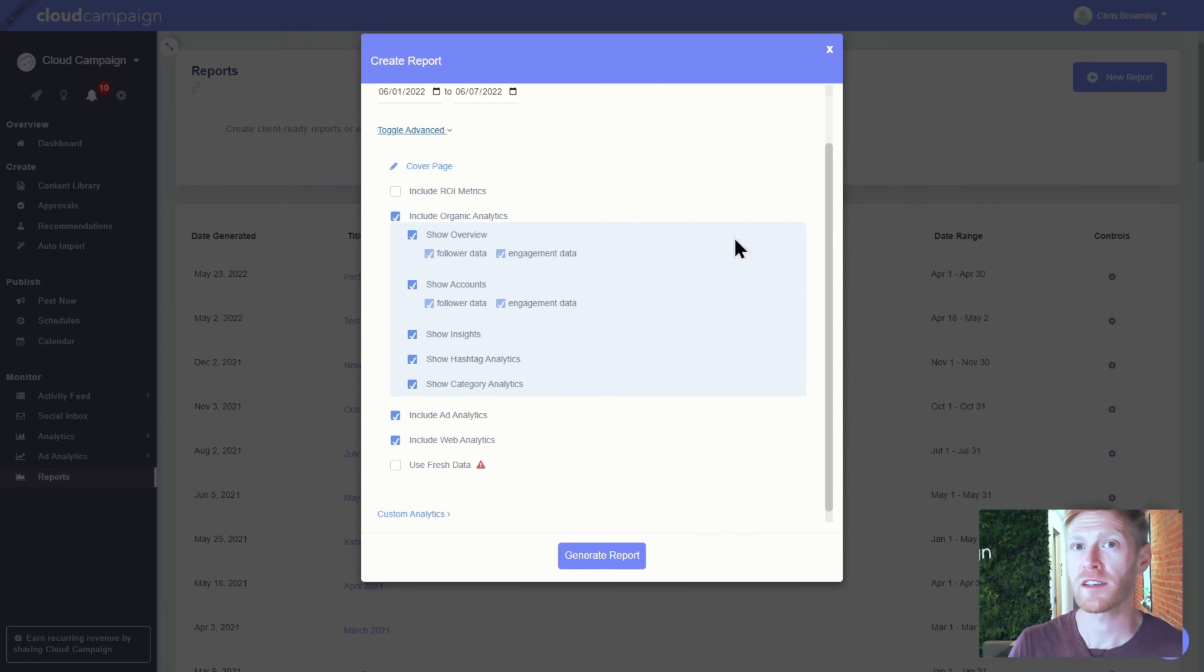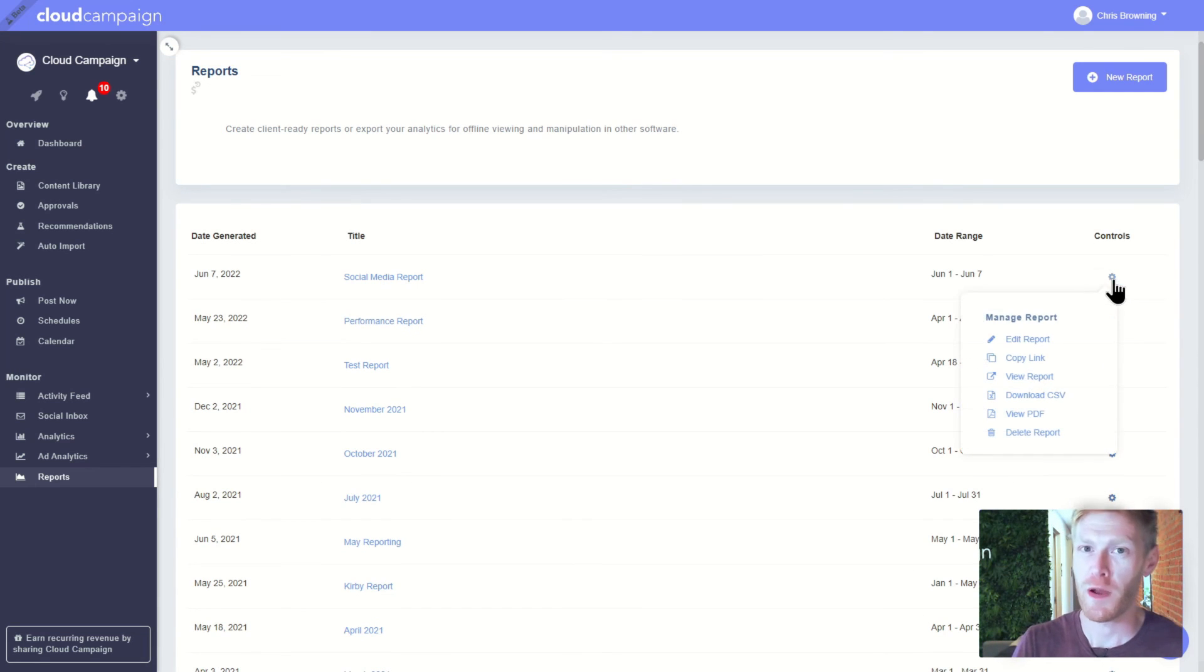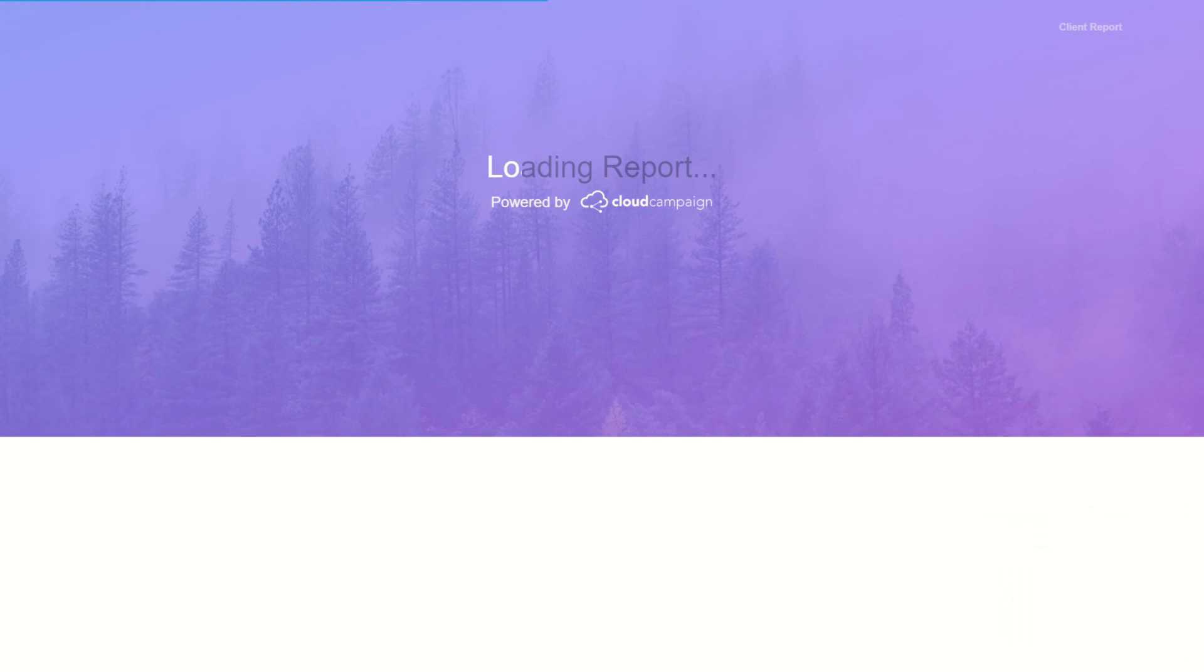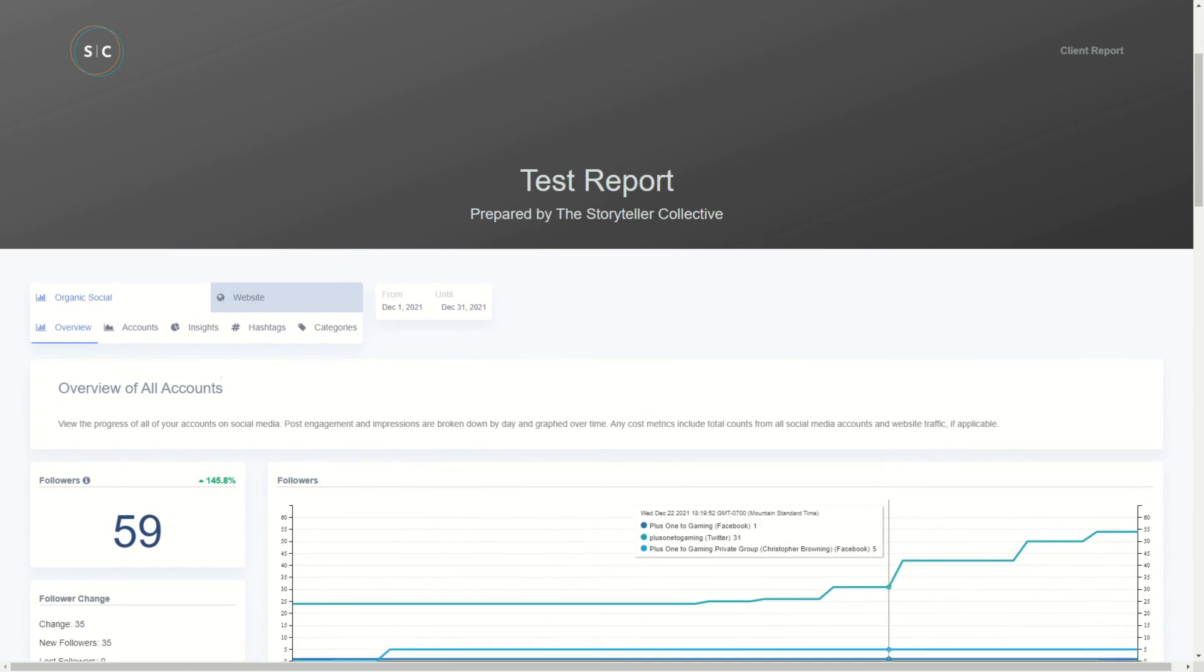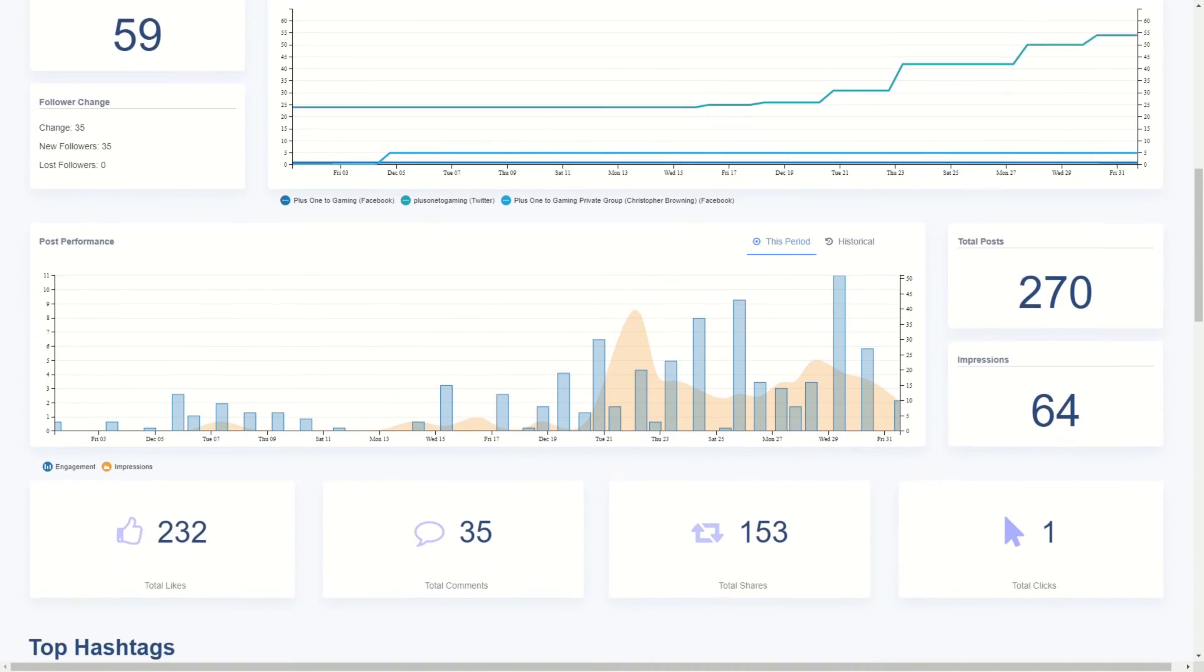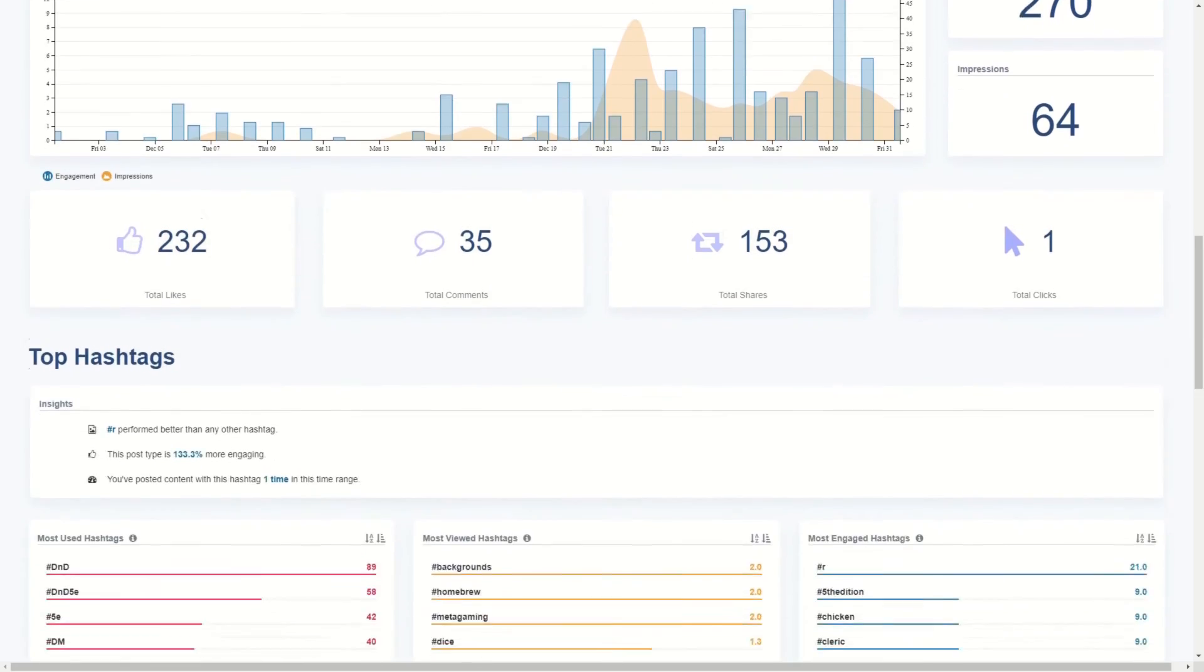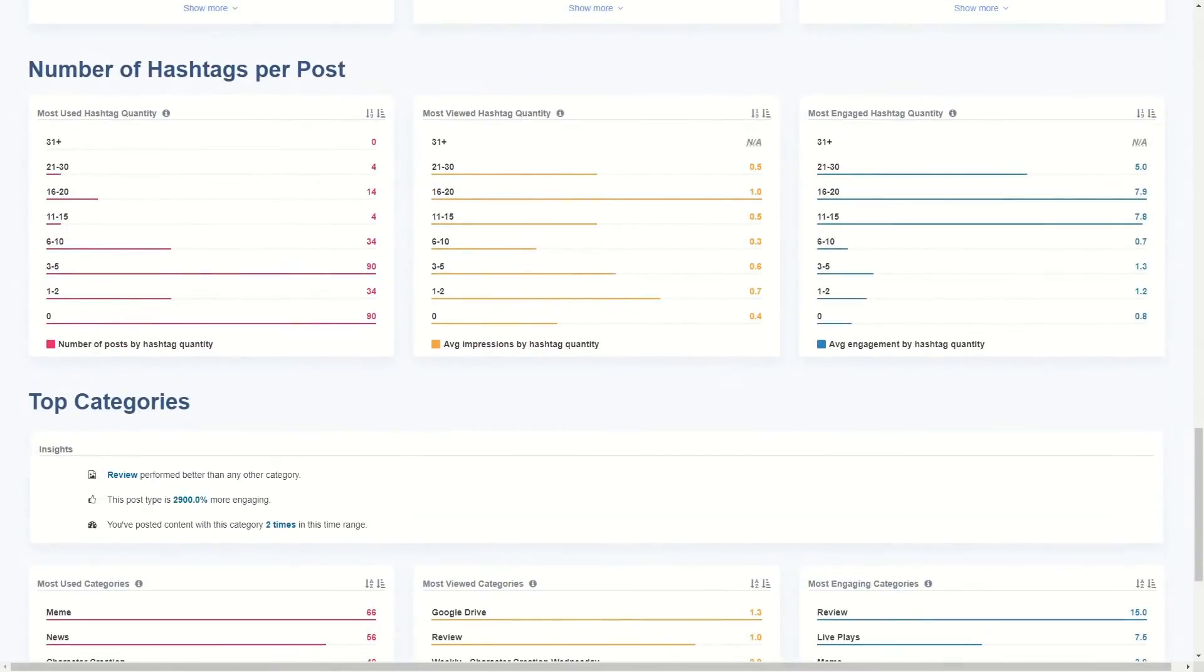Then, you can share the tokenized URL for an interactive web experience, or share as a PDF for offline viewing. And if you white label Cloud Campaign, your reports, client dashboards, and URL can be customized with your branding, creating a seamless and professional experience for your customers. Your clients never have to know we exist, and we're okay with that.